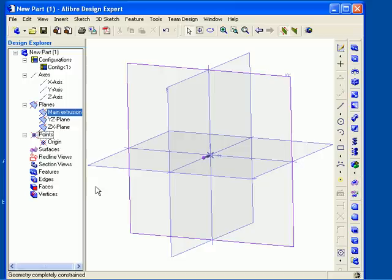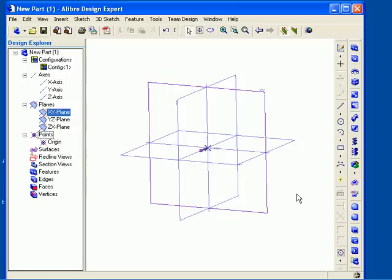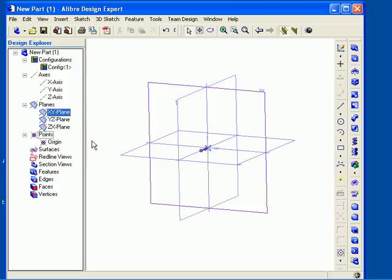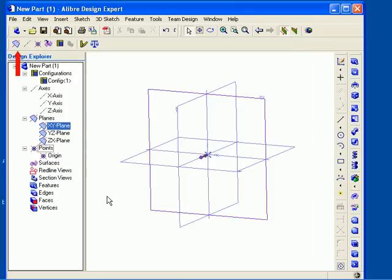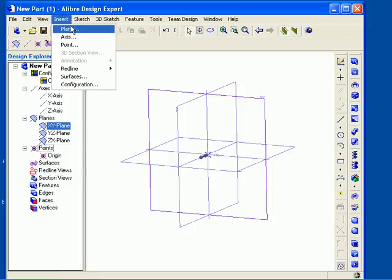You can add additional reference geometry items to help you construct the geometry for your design. First, I will cover how to insert additional reference planes. By default, each part and assembly workspace has three reference planes displayed: the XY, YZ, and ZX. To add additional reference planes to your model, you can right-click in the work area and select Insert Plane, or select the Insert Plane tool from the Inspection toolbar, or go to the Insert menu and select Plane. The Insert Plane dialog now appears.